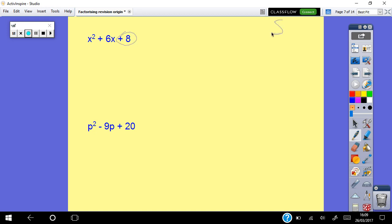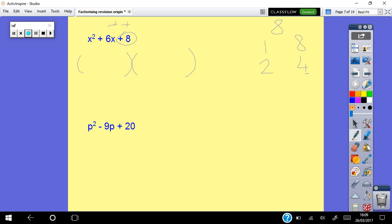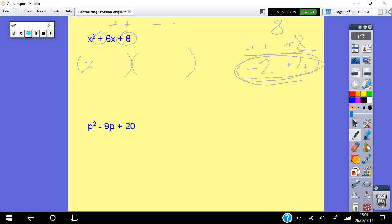For x squared plus 6x plus 8: I look at the number at the back — it's 8. The two numbers in the brackets must multiply together to give the back number and add together to give the middle number. Factors of 8: 1×8, 2×4. It's plus at the back so signs are the same; it's plus in the middle so both are plus. 2 plus 4 is 6, so the answer is (x plus 2)(x plus 4).